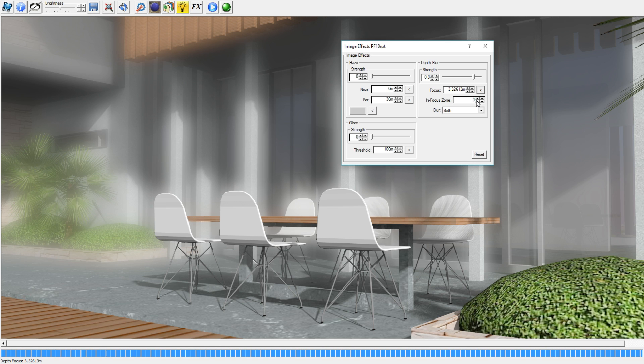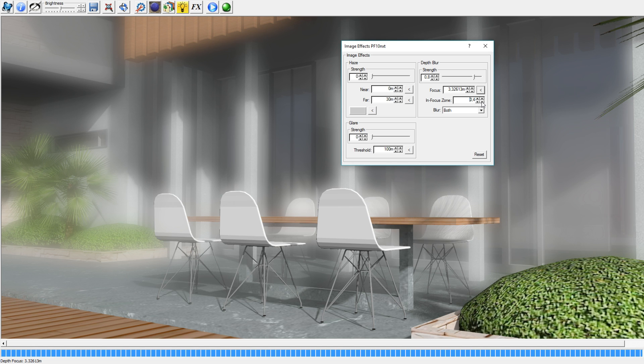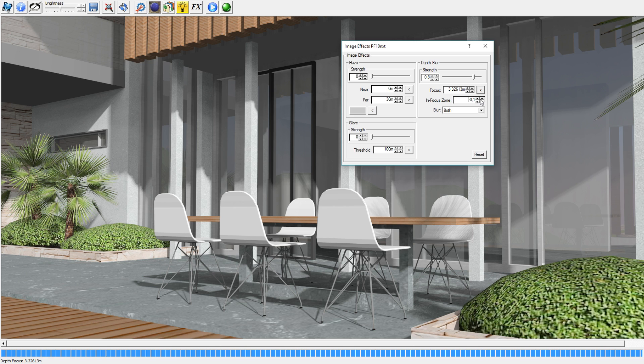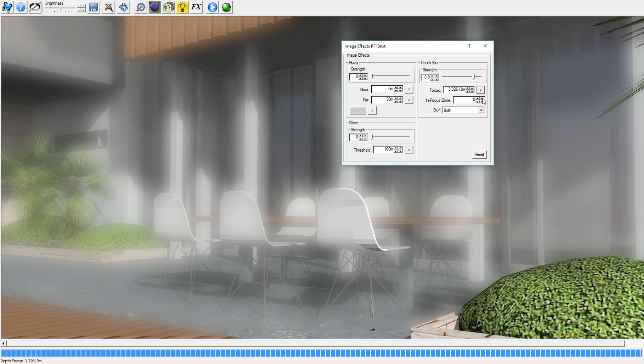Now it's behind where we used to have it, but if we change it to 0.1, now the table is slowly being taken up by the blur. Now it's behind the camera so you don't have any blur anymore.